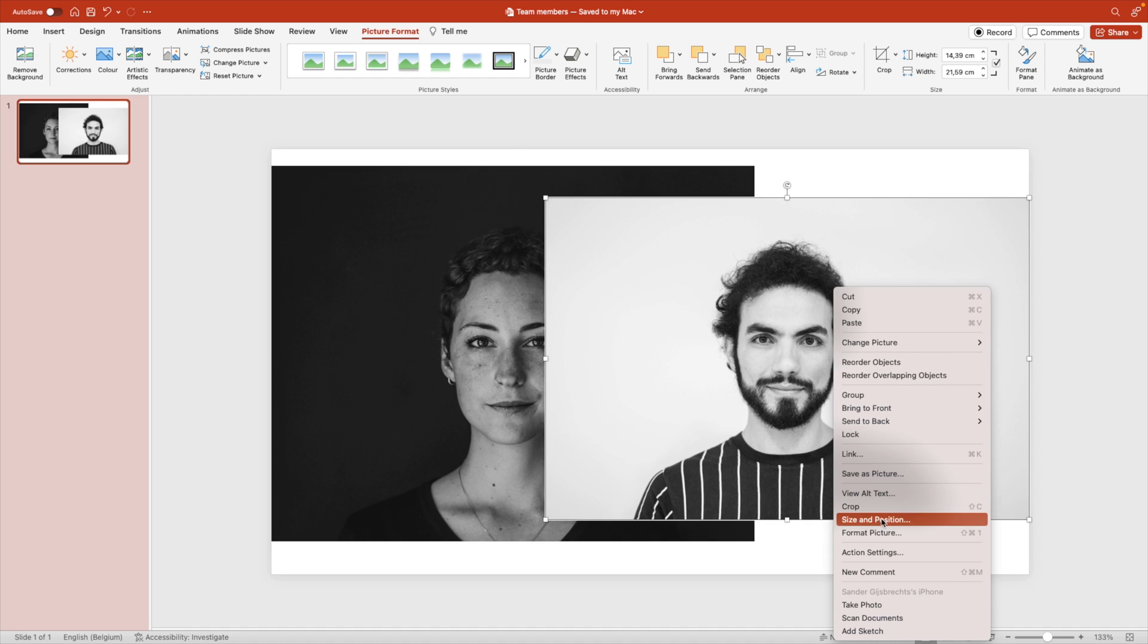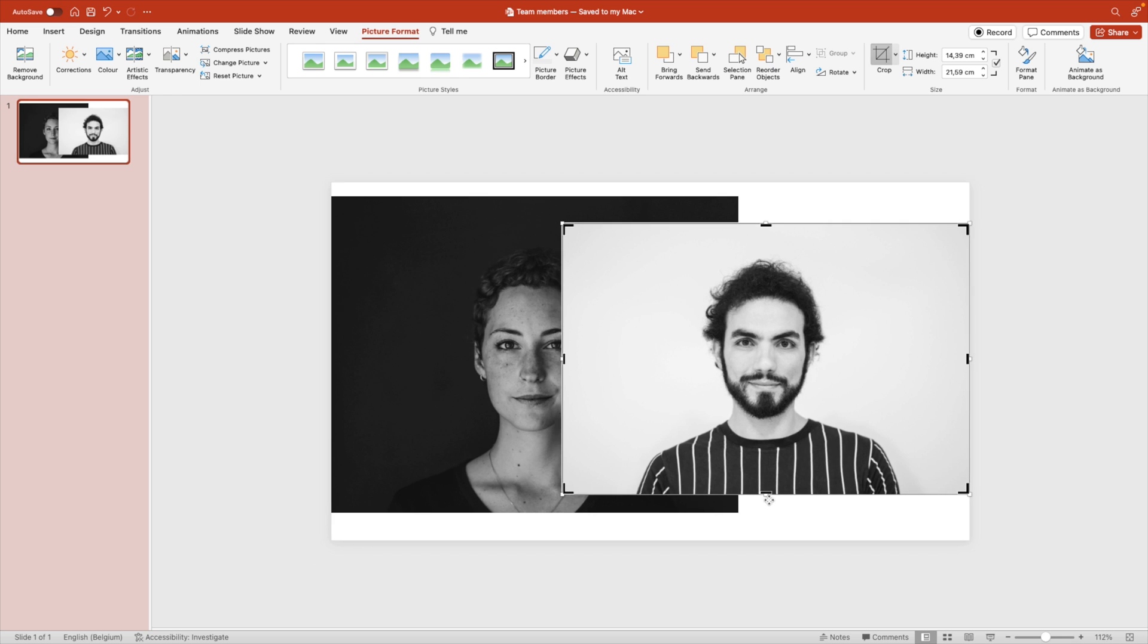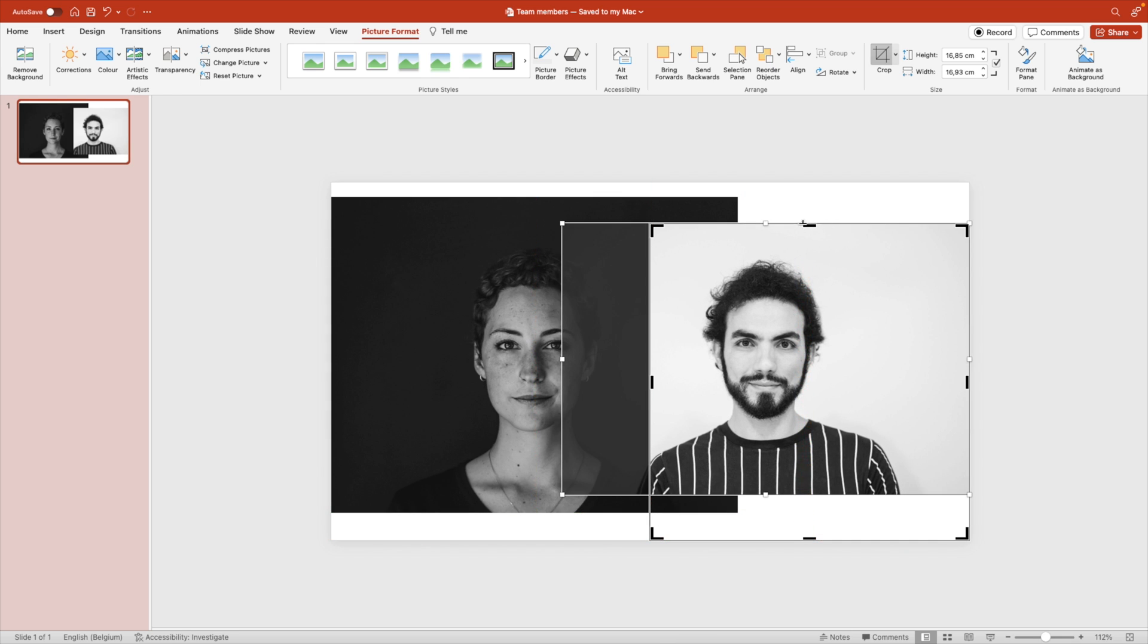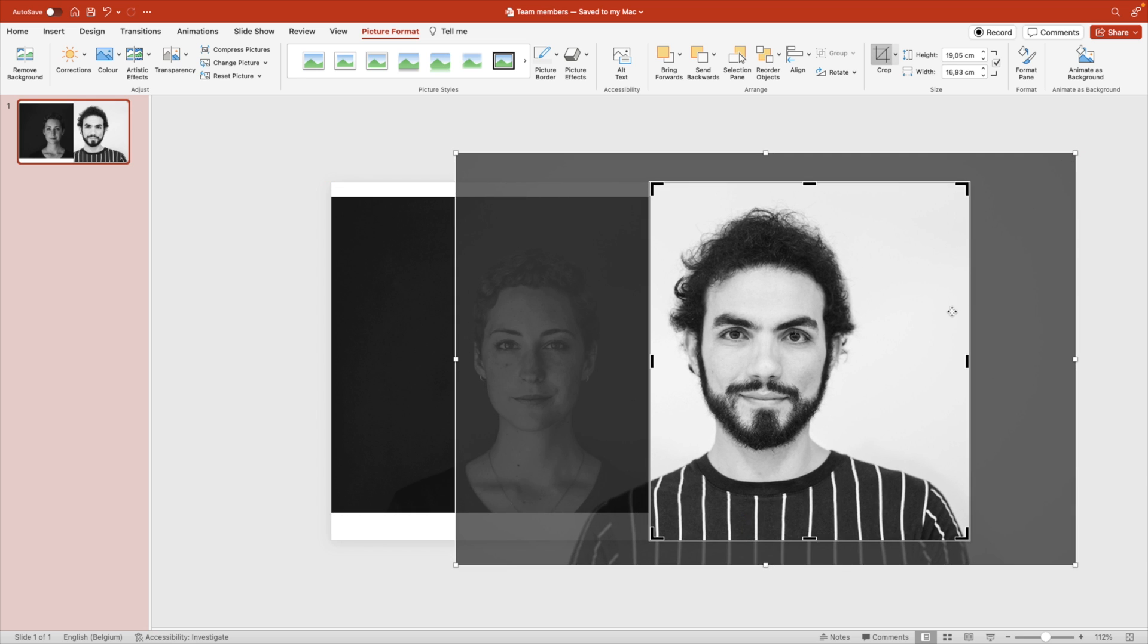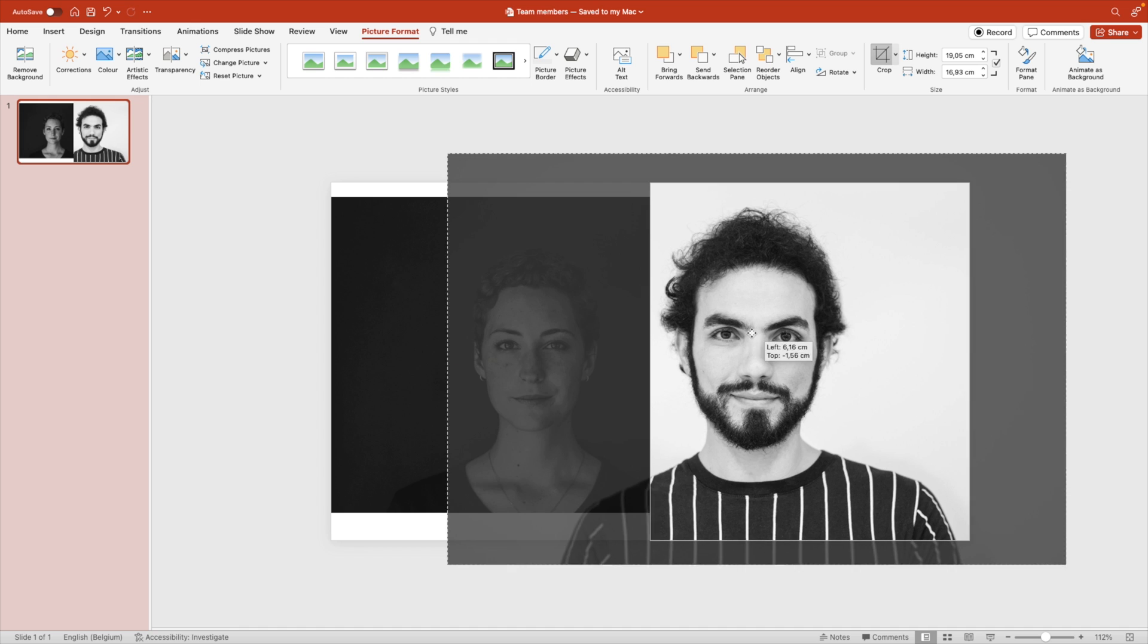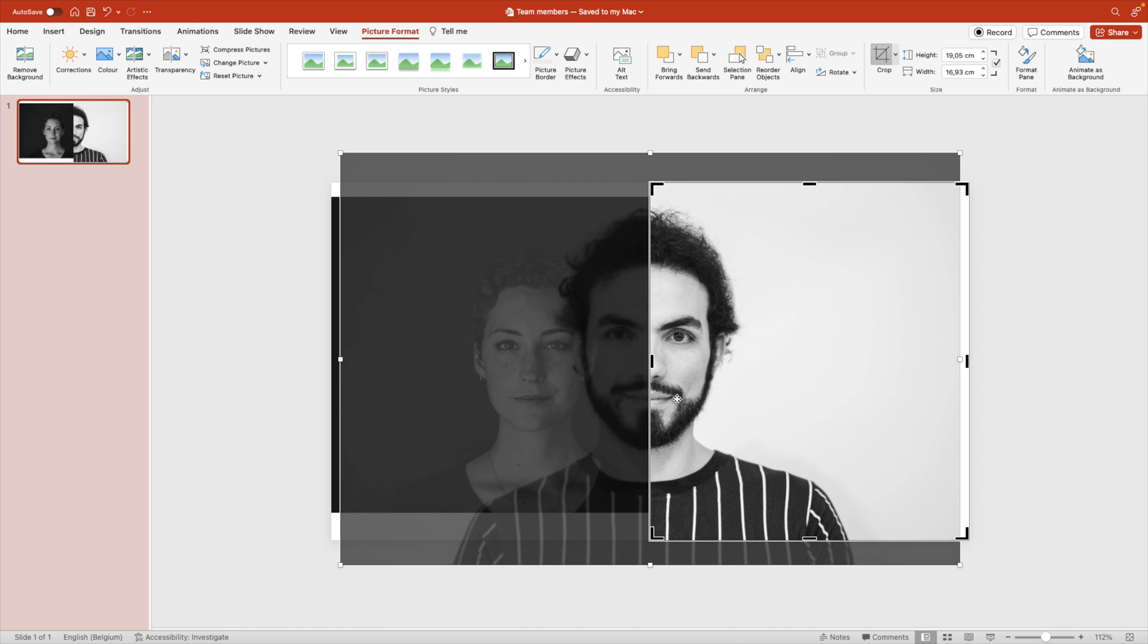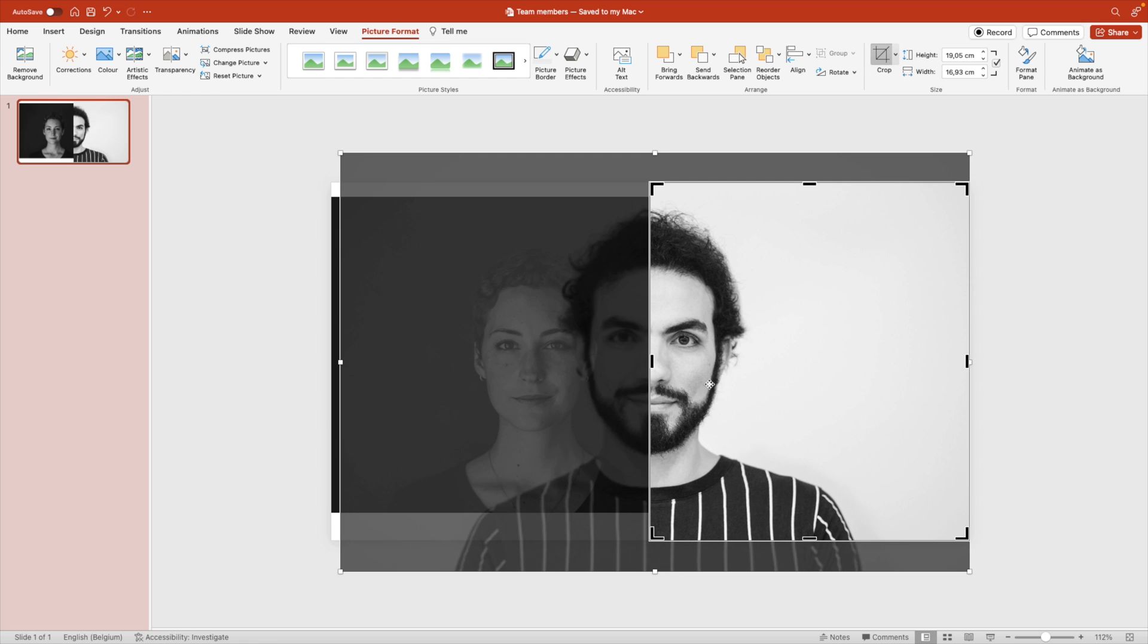We're going to right click, crop the first image and set the crop marks so they meet the halfway of the slide. The right side of the slide is the first person and the left is going to be the second one. The image, we're going to position it about halfway of the picture, so halfway of the crop mark.